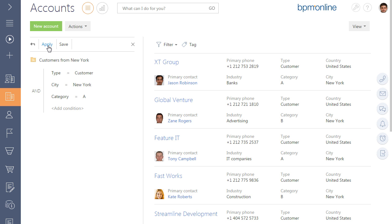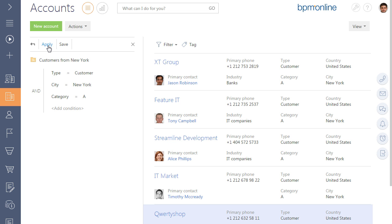If it is required to apply all filter conditions at a time, use the AND logical operator.